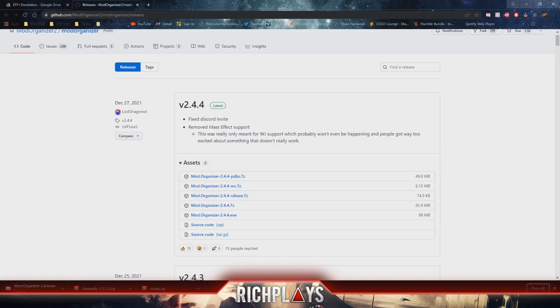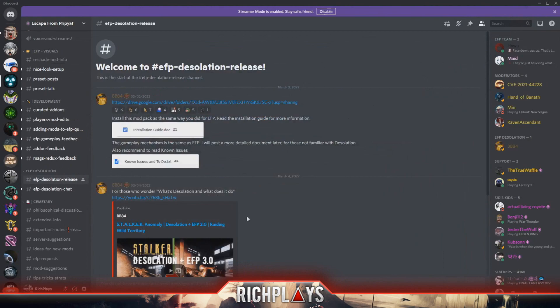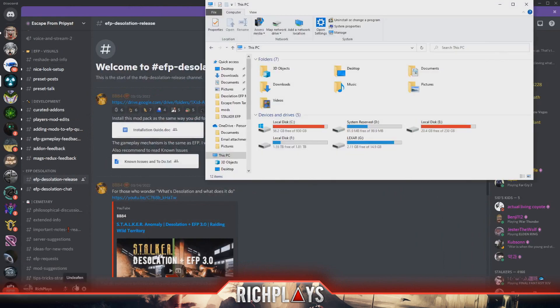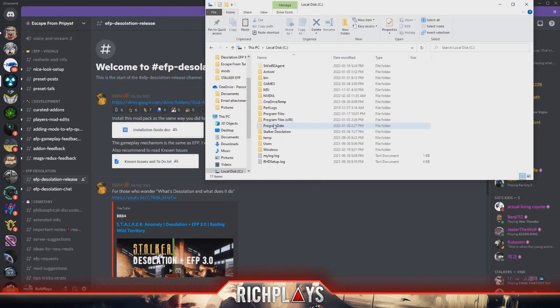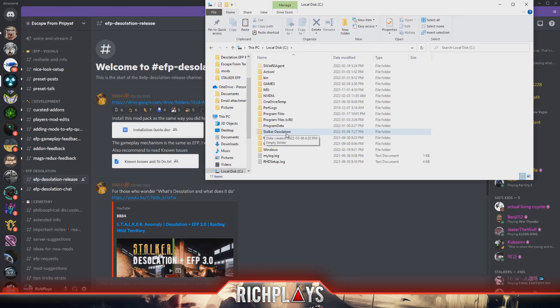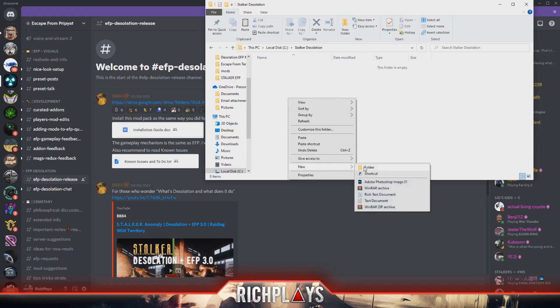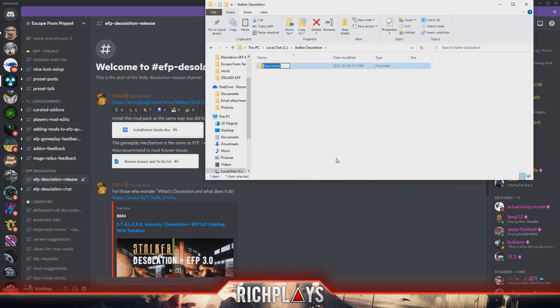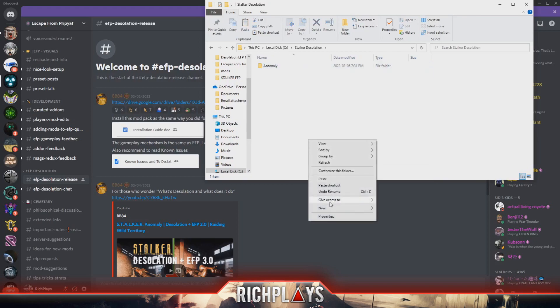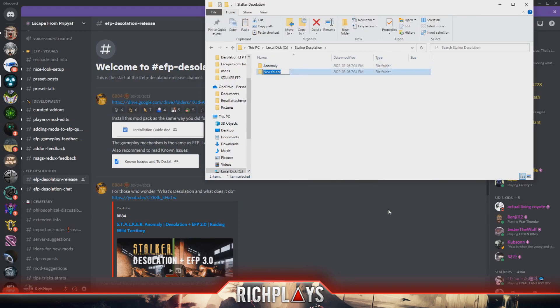Once you have that downloaded, we'll go to our PC, choose one of your drives - I chose the C drive - and create a folder. Call it whatever you want, mine's Stalker Desolation. Within this folder you will create two new folders: one will be called Anomaly and the other one will be MO2 or Mod Organizer 2.